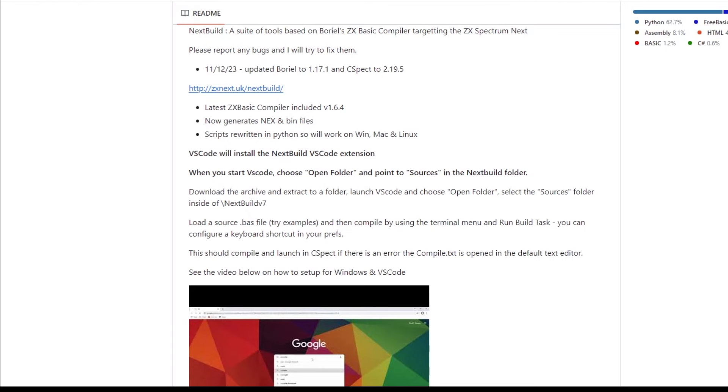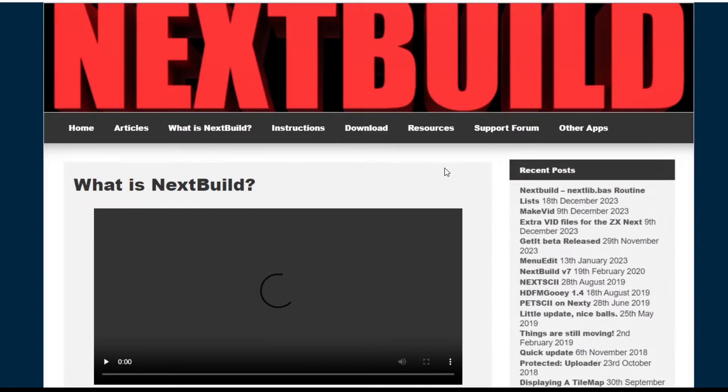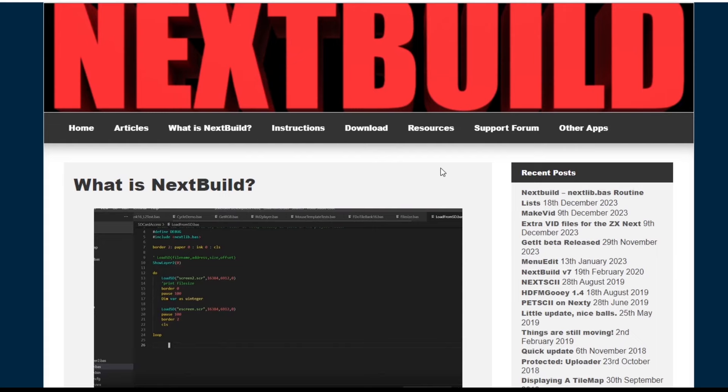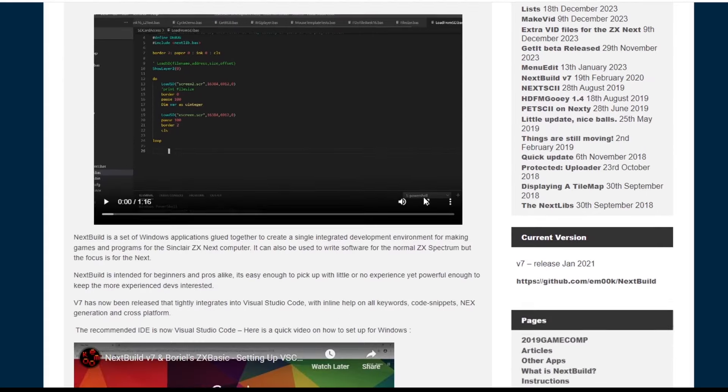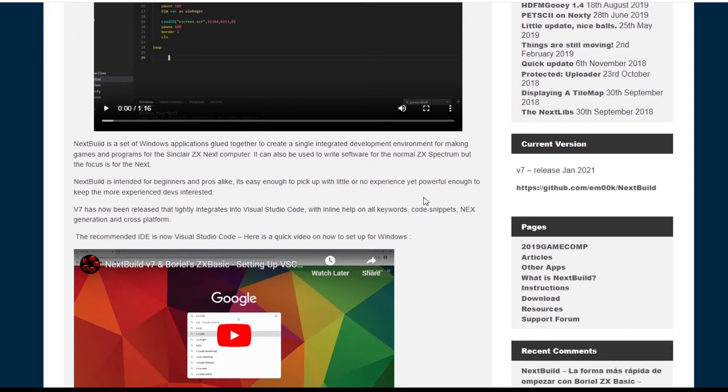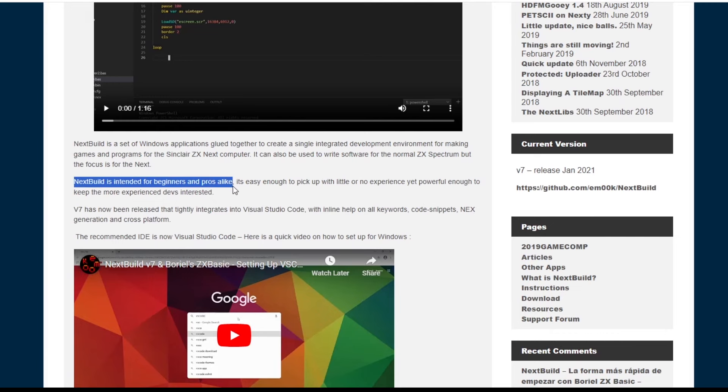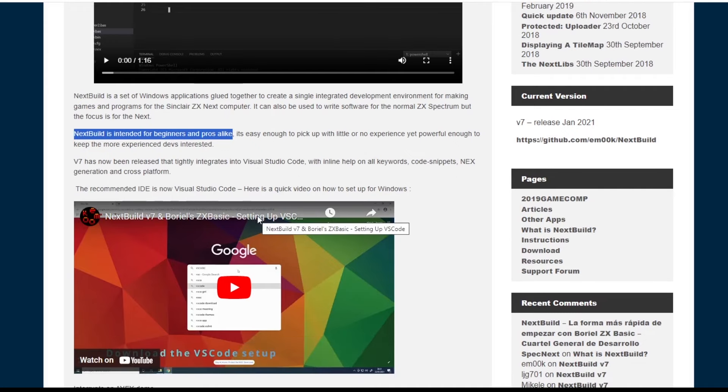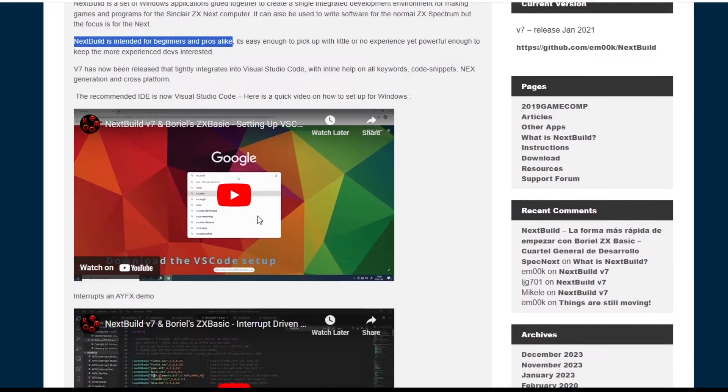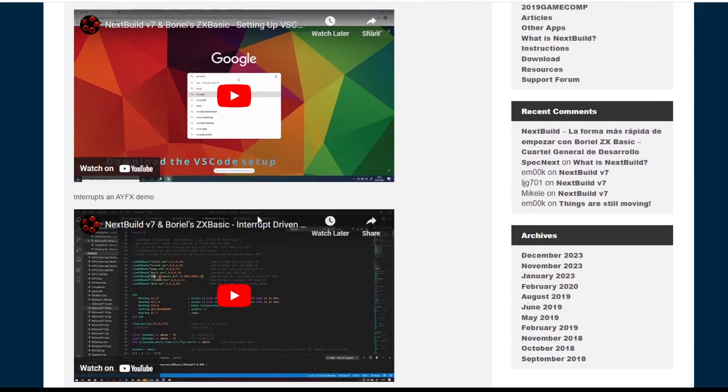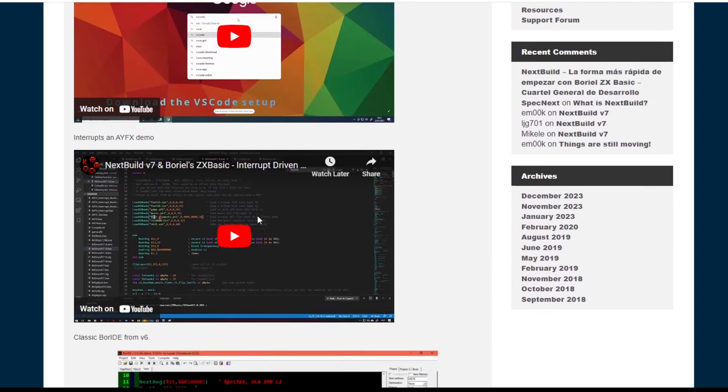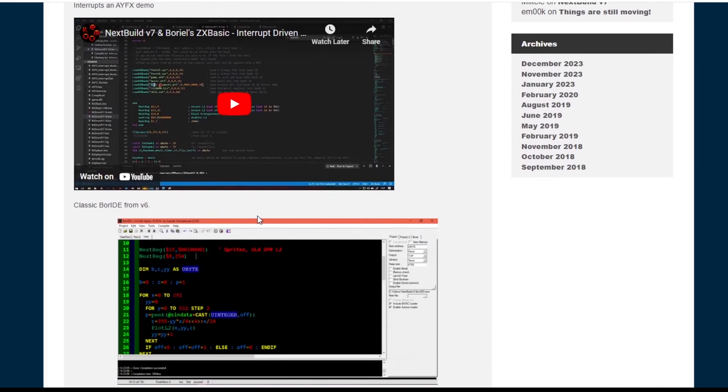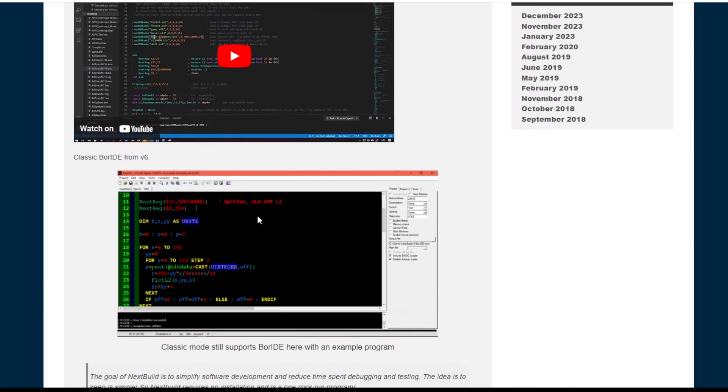So looking at the ZX Next UK page, this describes the tools and gives a couple of videos on Amok's YouTube page about version 7. It says it's intended for beginners and pros alike. Lower down the page there's information about BOR IDE, the version 6 IDE, but for this video we'll be concentrating on version 7 using VS Code.